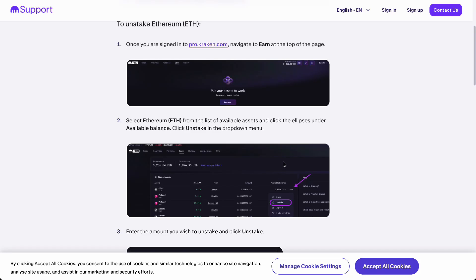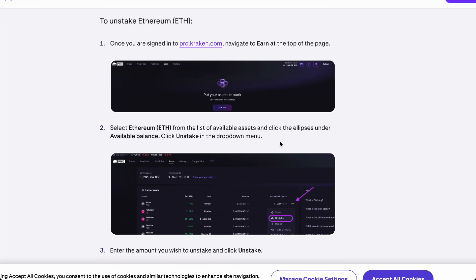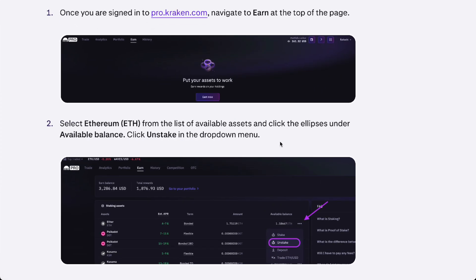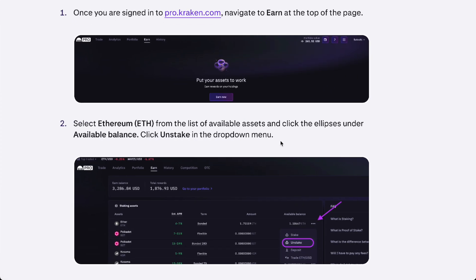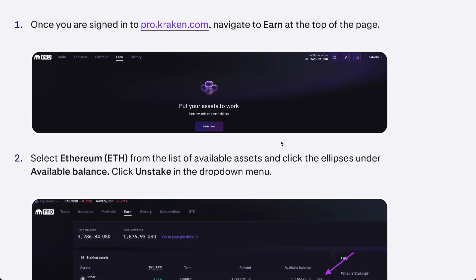Hello guys, in this video we're going to talk about how to unstake on Kraken. We are on the Kraken support page right now because I cannot show you how to unstake on my own Kraken account since I don't have Kraken Pro.